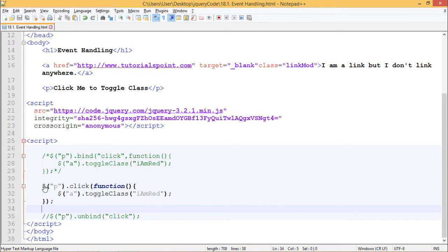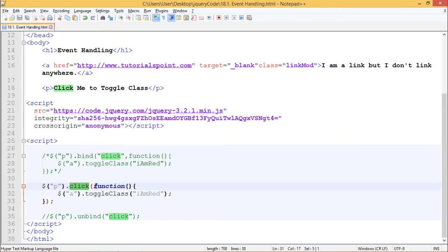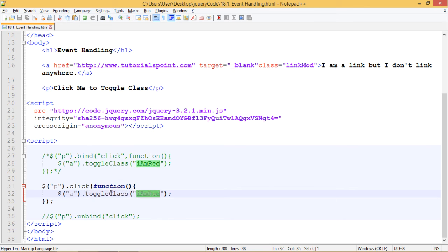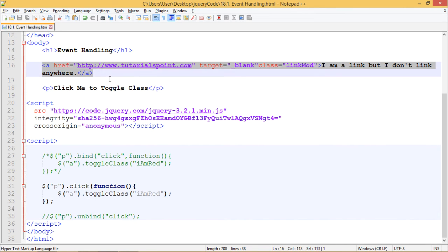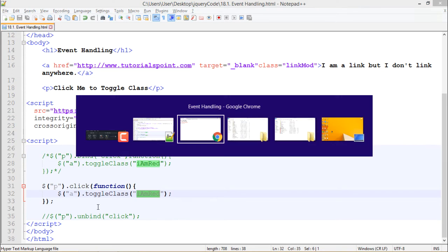Here we have written $('p'), the same selector, and we are directly using the .click() method. Inside it we are writing the function $('a').toggleClass('iamred'). So we are changing the color of this anchor tag. Let's see how this works.